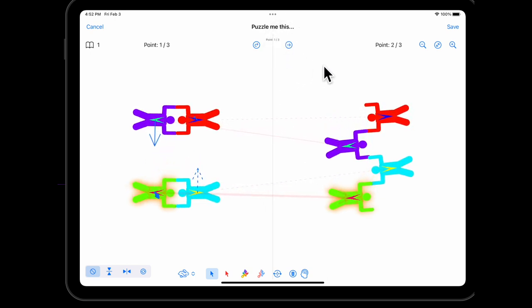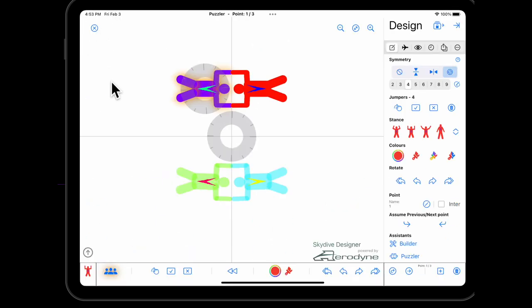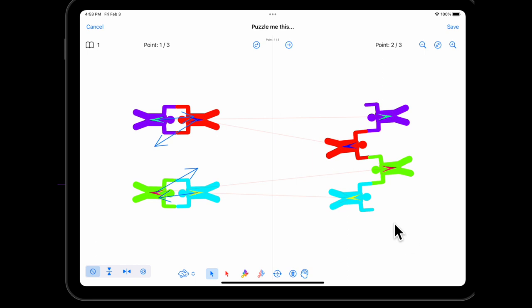So I'm going to cancel this. I'm going to not save my changes, so I can show you a slightly different way to do this. Go back into the puzzler, and you can see we've got these switches again. So let's say I'm doing this manually. Symmetry is all important in Skydiver and Skydive Designer.